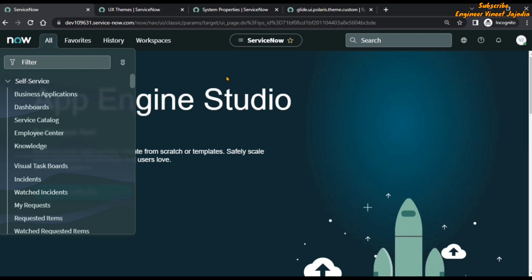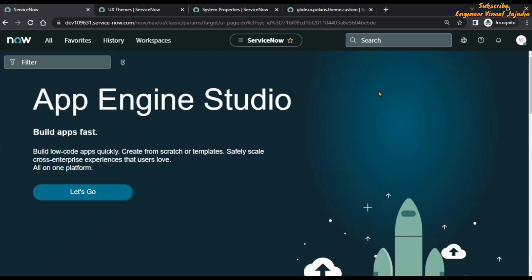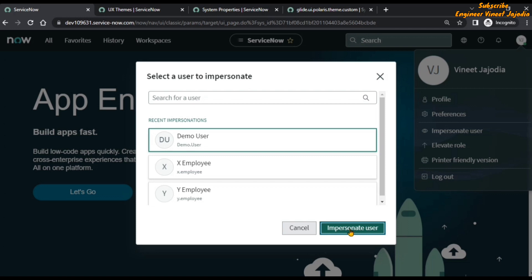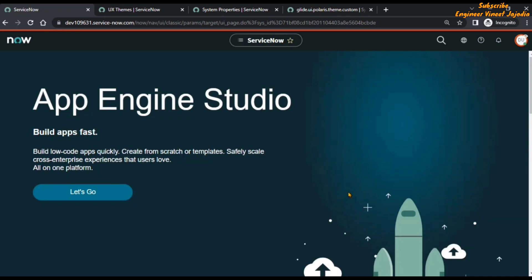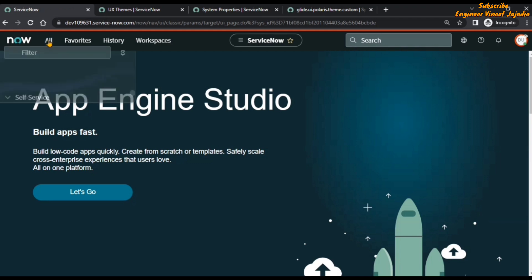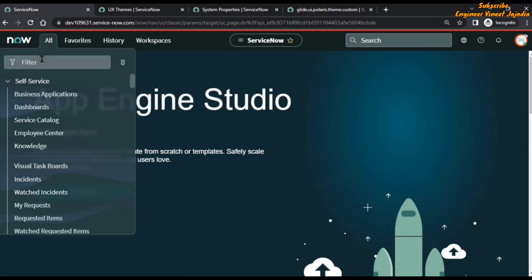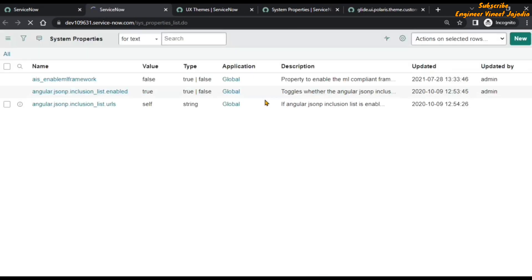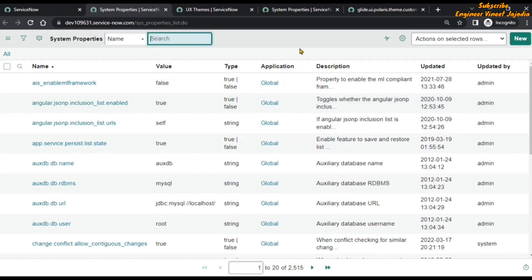This change is not happening for just a particular user — it has happened for other users also. If we impersonate a user by clicking on the user profile and selecting Impersonate User, then click on the All navigation menu, we can see the color is changed for the demo user as well. Opening the system properties list (sys_properties.list) confirms that the theme is applied to the demo user also.